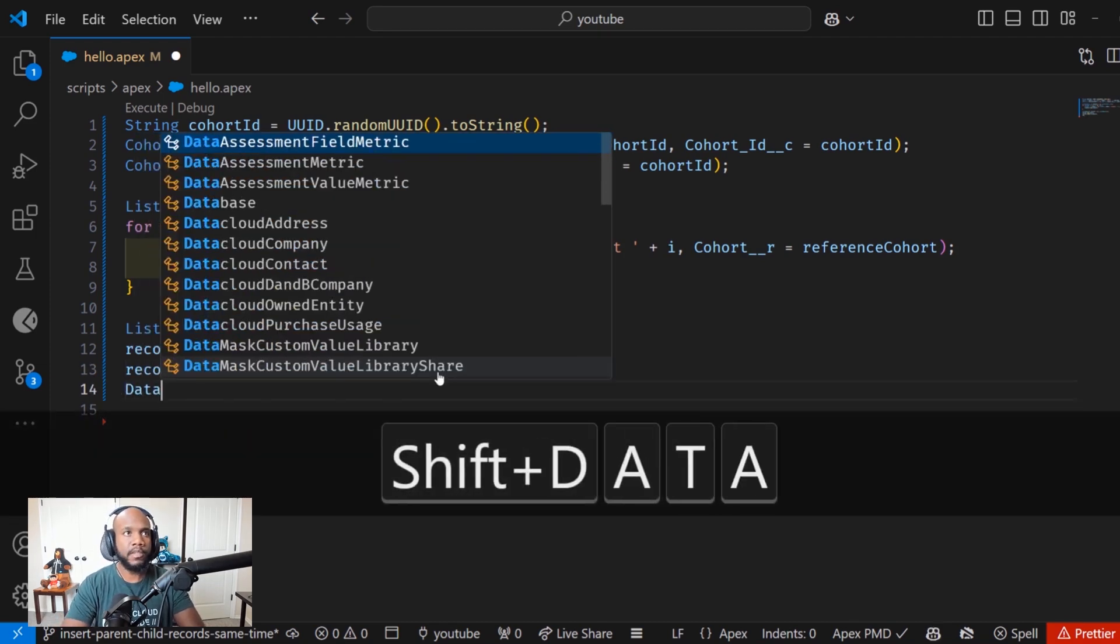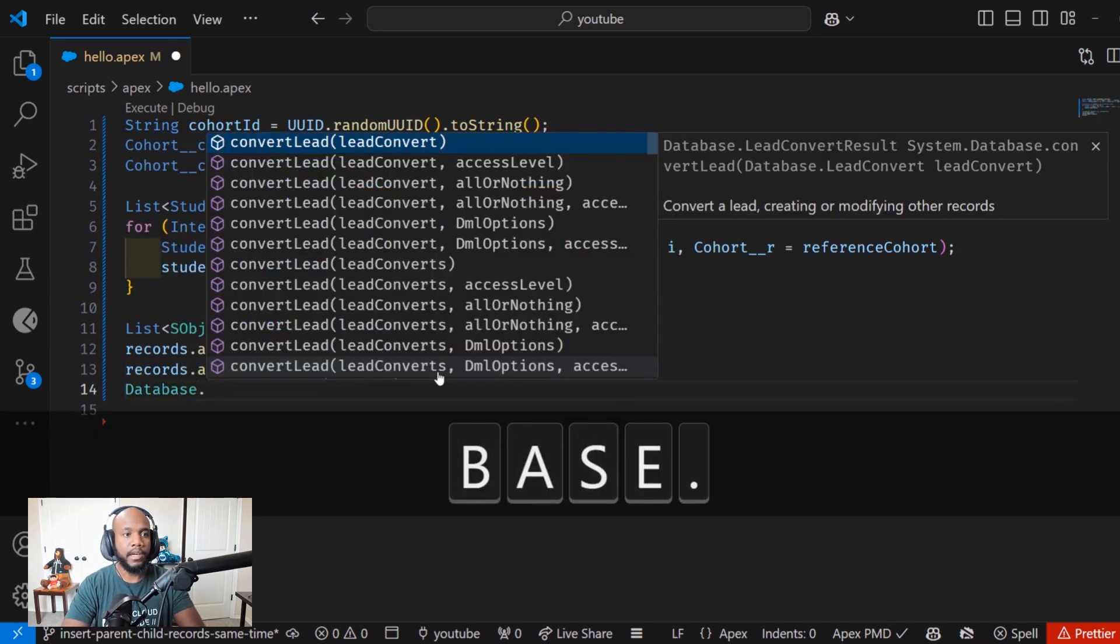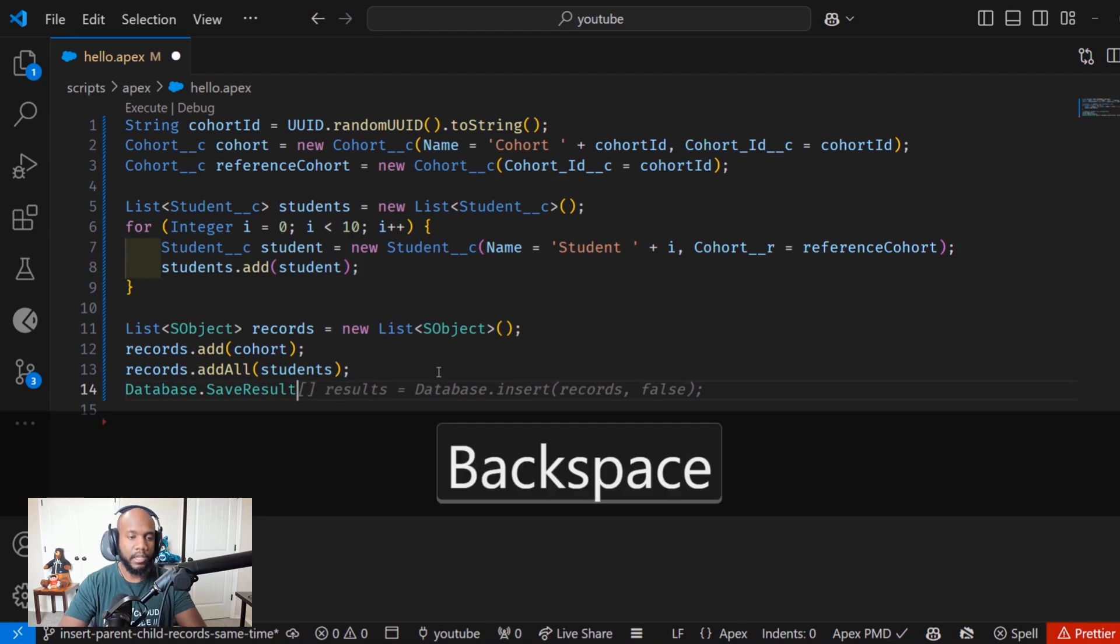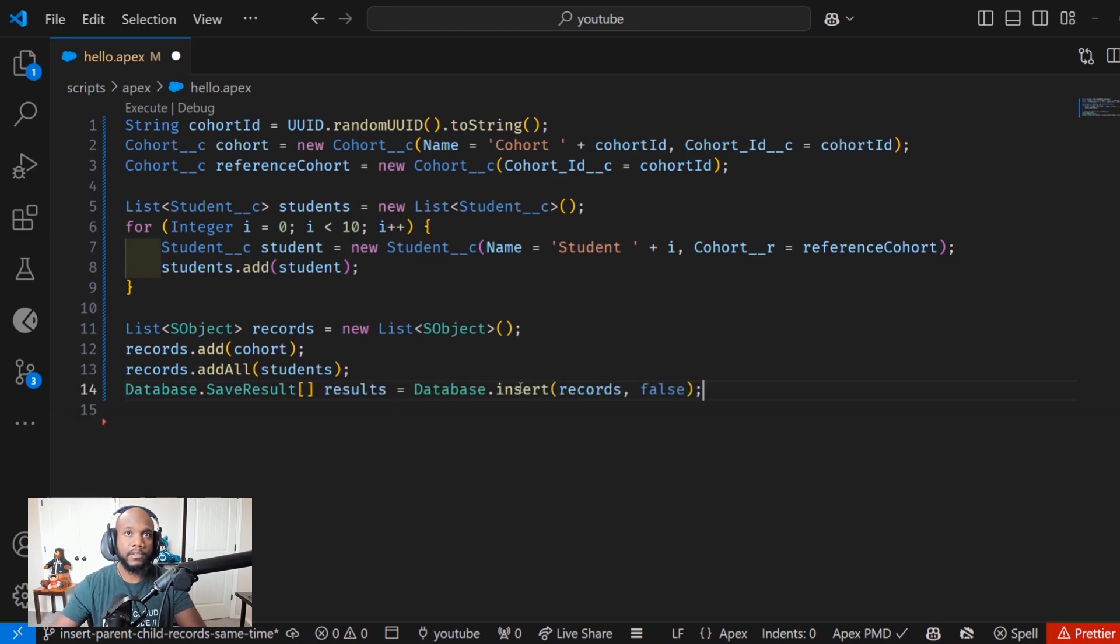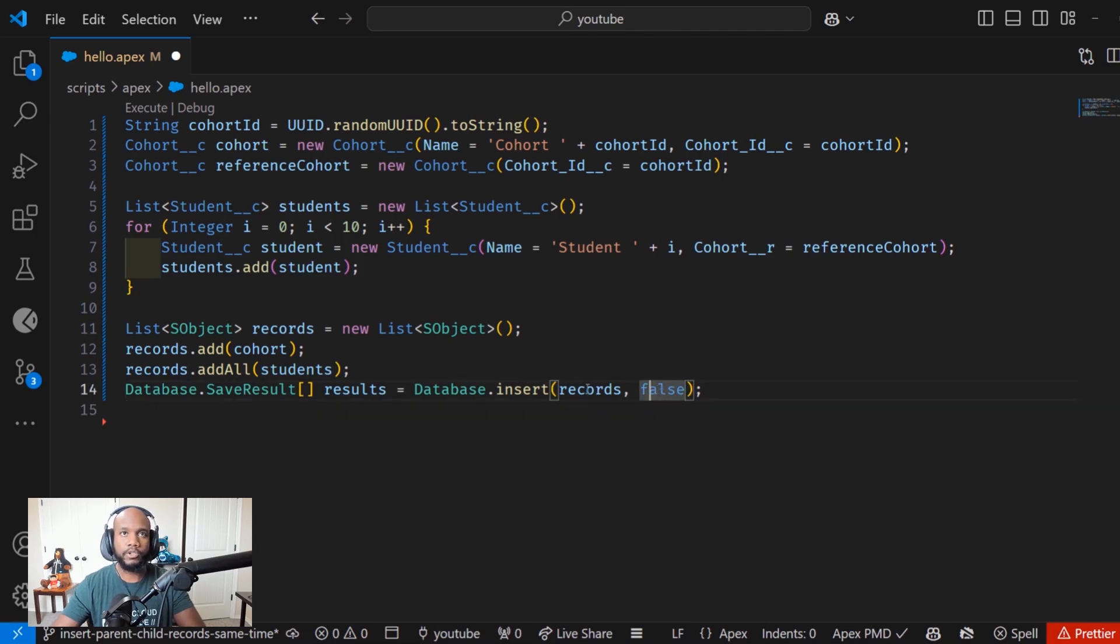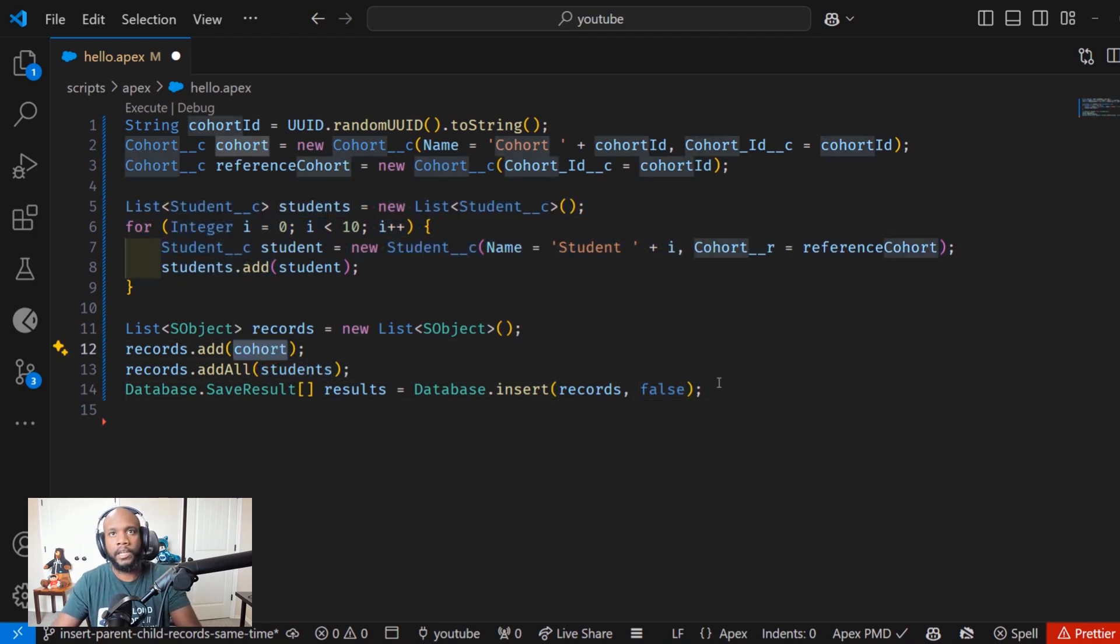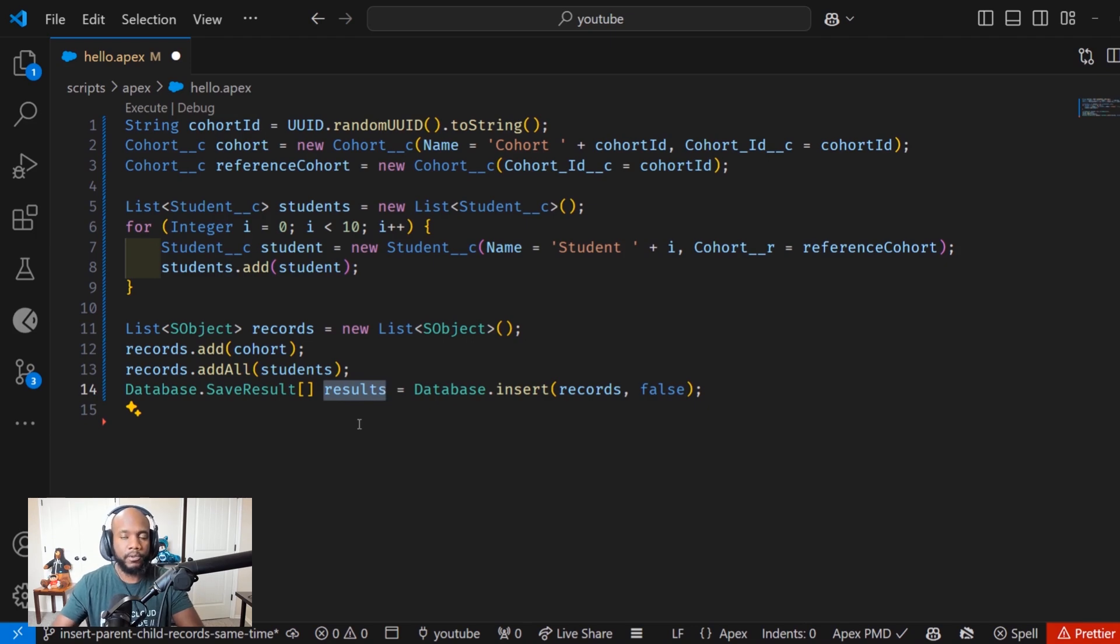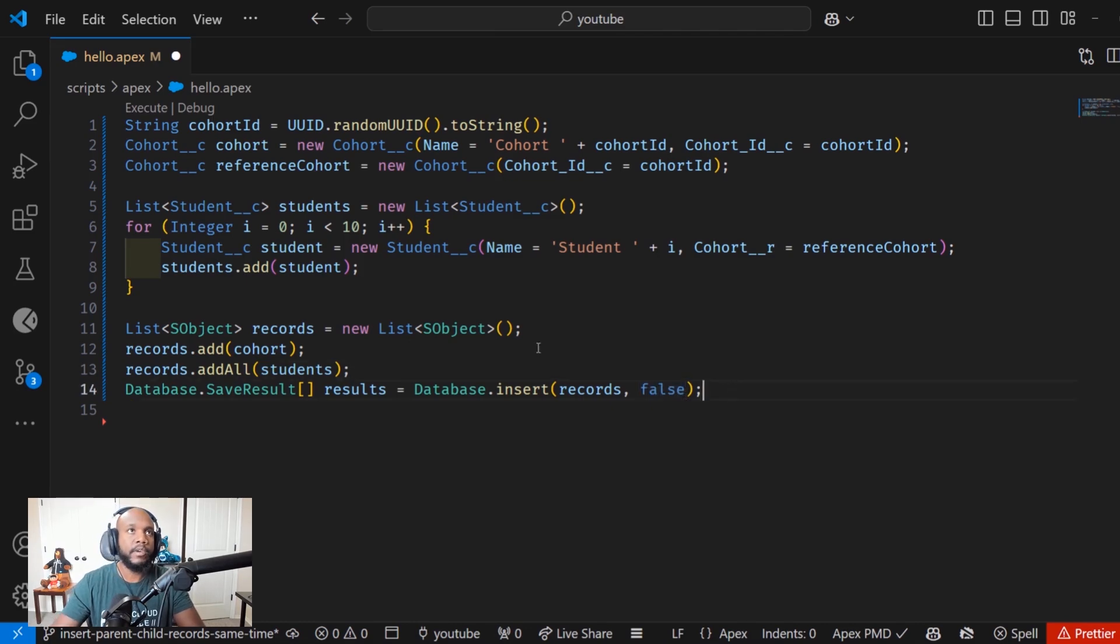And then you can also do something like database save results and make that a list, and then do database insert of the records. And there are additional parameters in here like if we're allowing partial saves and stuff like that, which can be really nice if you're inserting multiple records this way. You can check the results to see which records actually came through successfully. You also have some options to do like partial inserts and stuff like that. So let's run this.